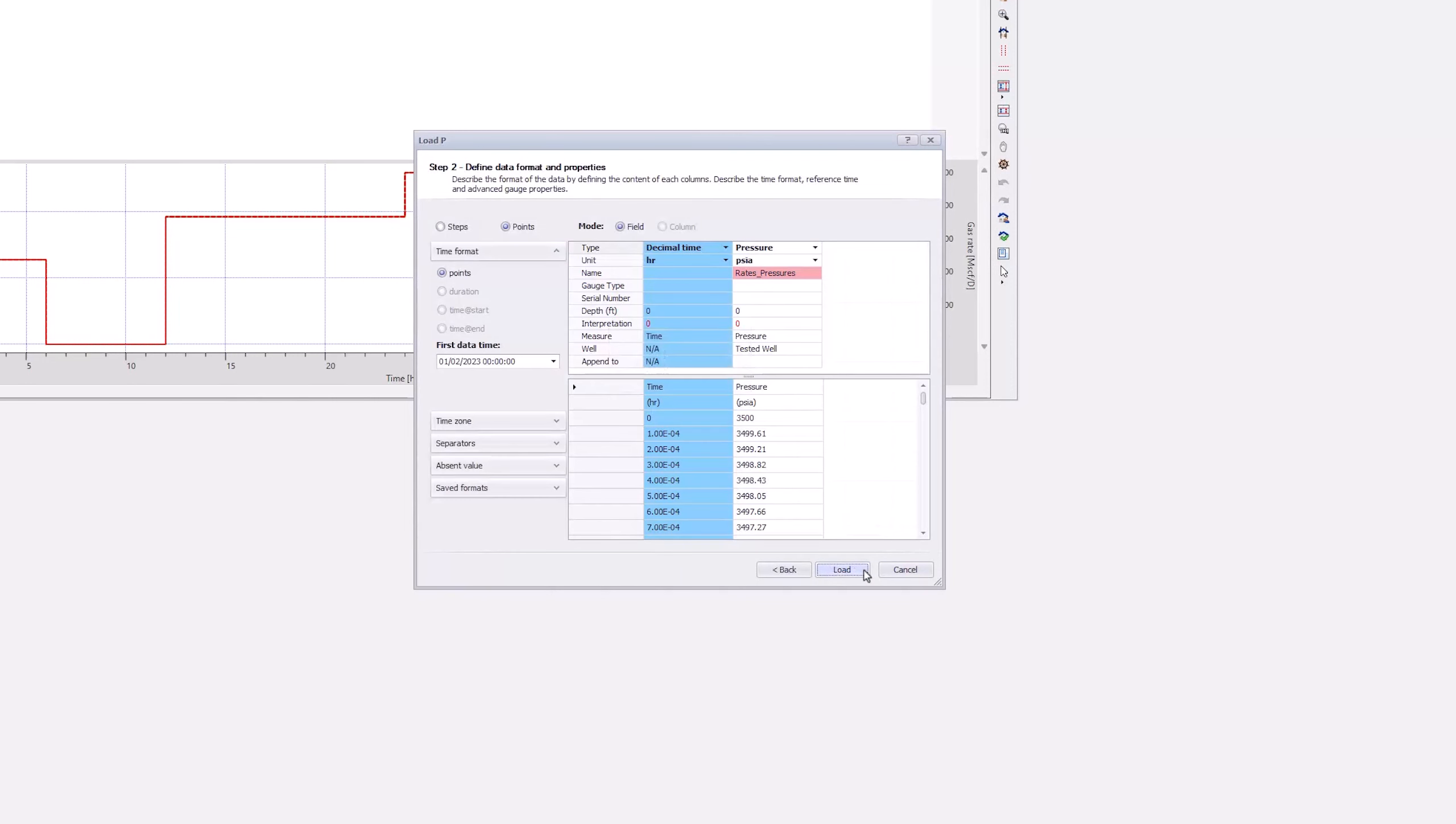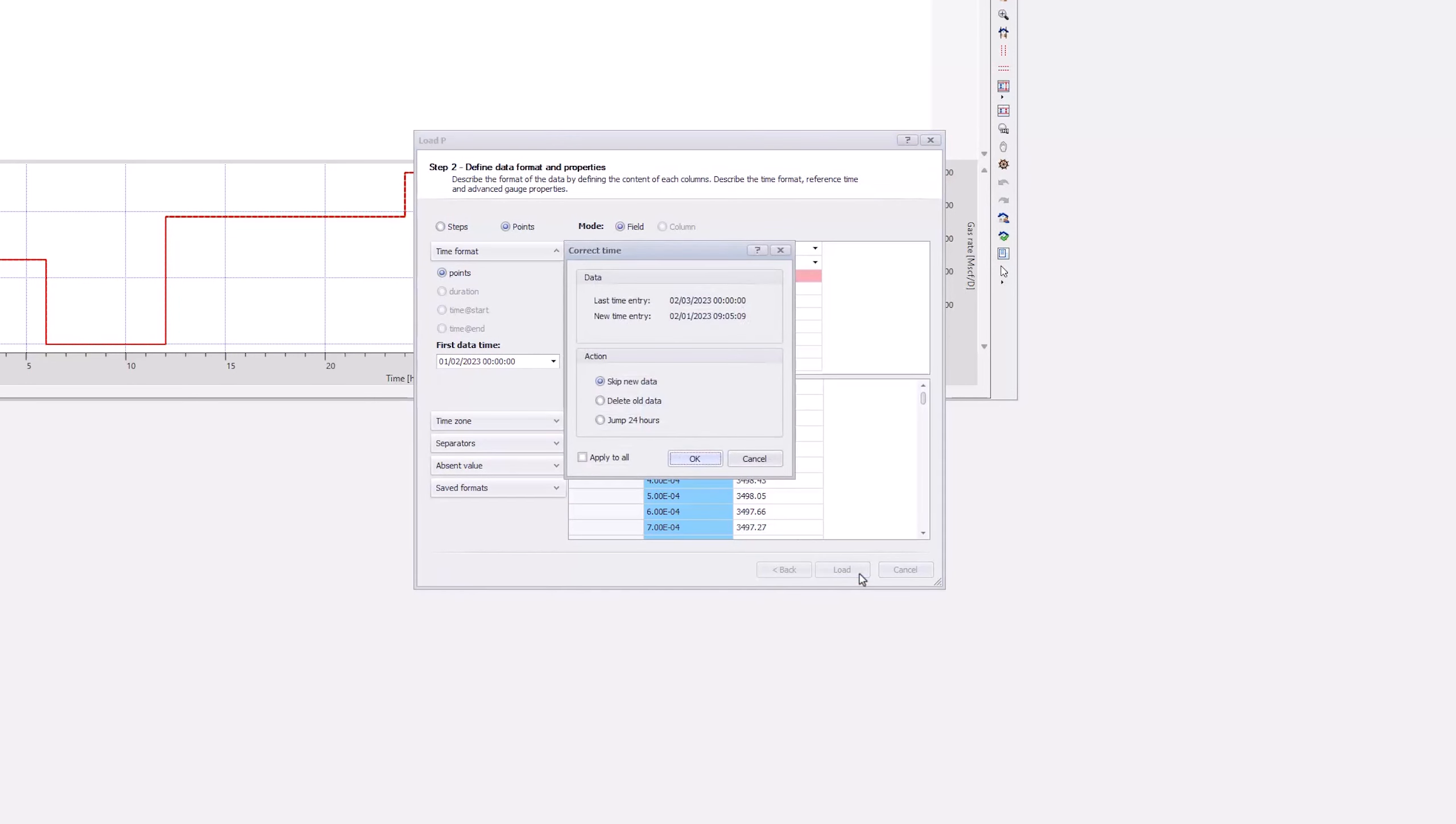Check the validity of the columns, and click Load. In the pop-up warning window, select Skip New Data, tick the box Apply to All, and click OK.